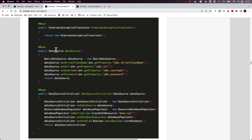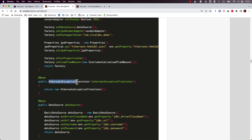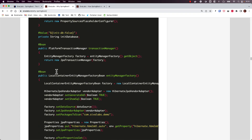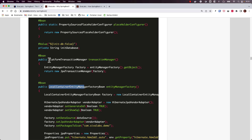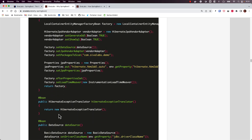For database-related setup, we needed to register a DataSource bean, a DataSourceInitializer bean if we wanted to initialize the database by executing some SQL file, a Hibernate exception translator bean, a LocalContainerEntityManagerFactory bean, and a PlatformTransactionManager bean to enable transaction management. For any Spring Data JPA and Hibernate-based application, we had to configure all of these things explicitly.